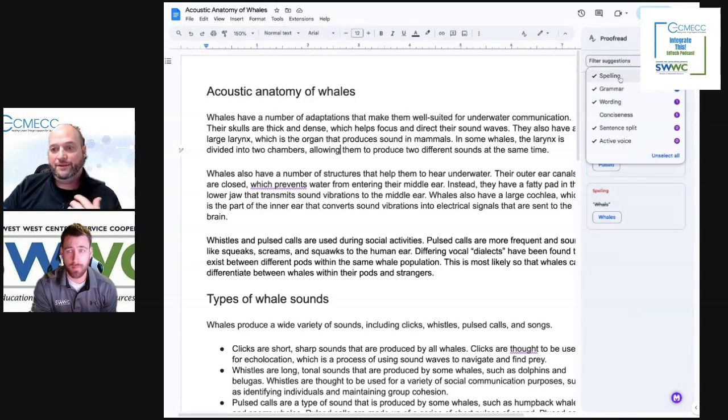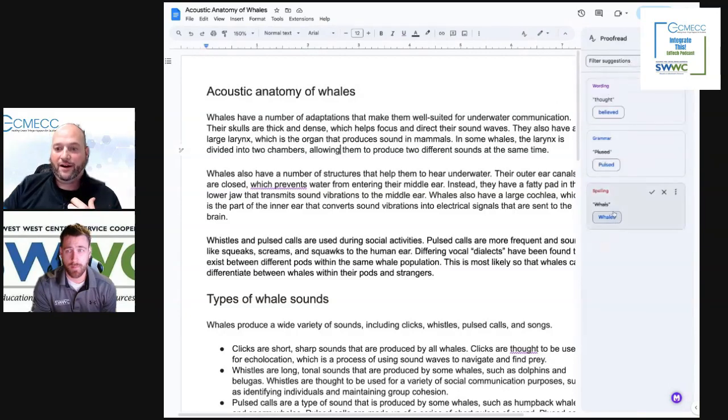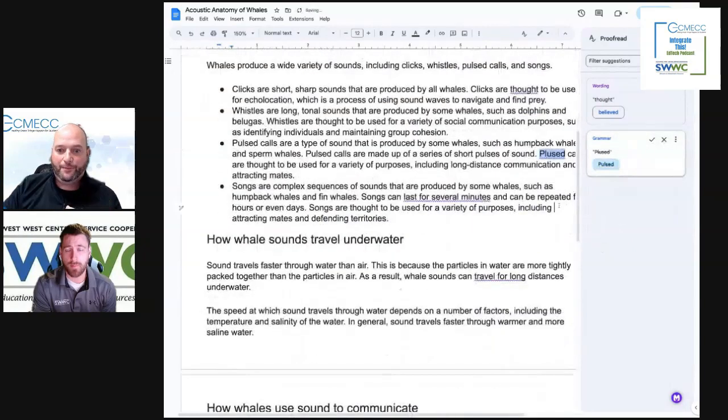So if you have just spelling ones, you can go back and focus on just the spelling ones that are on there and handle those as well.